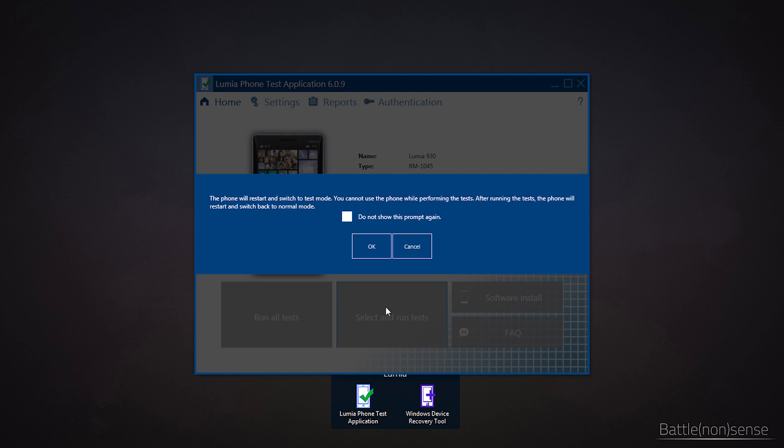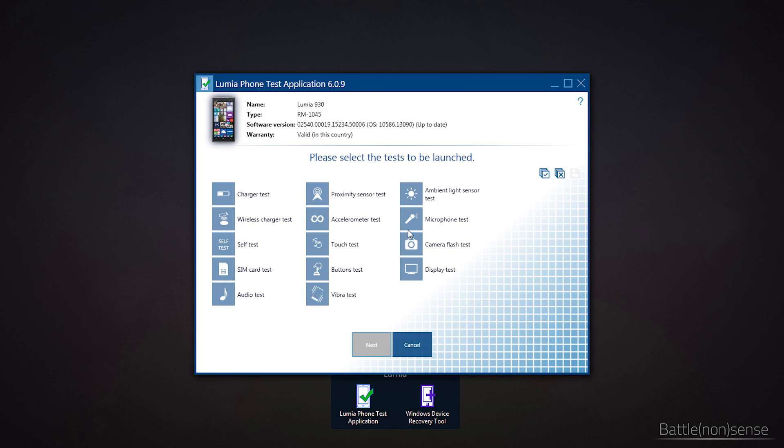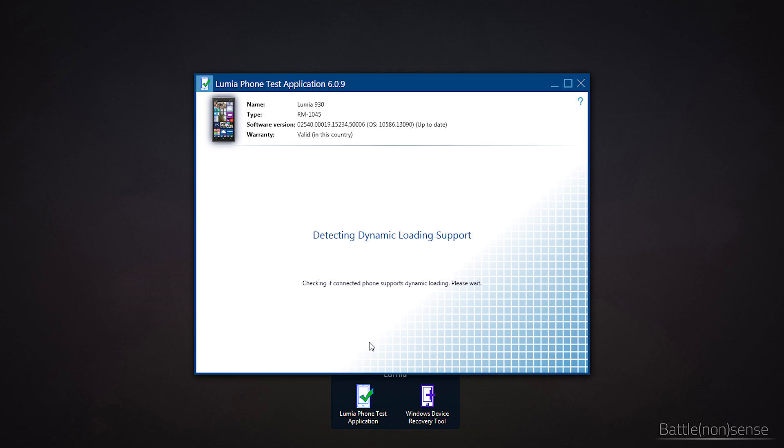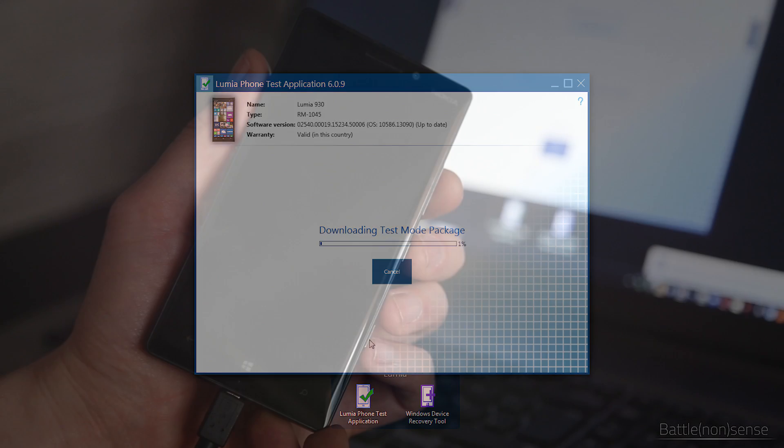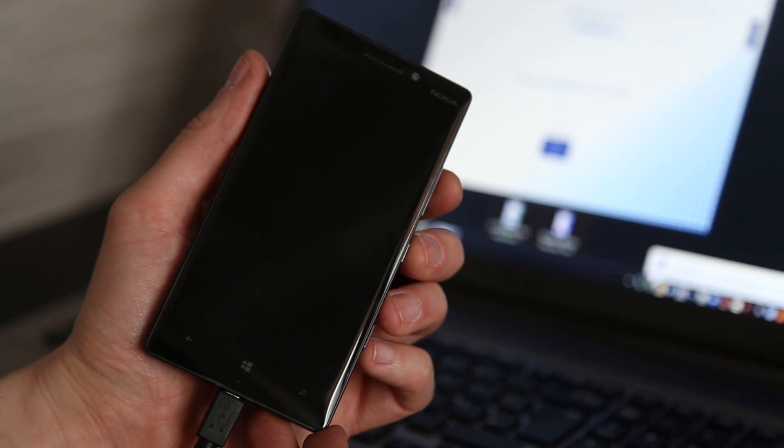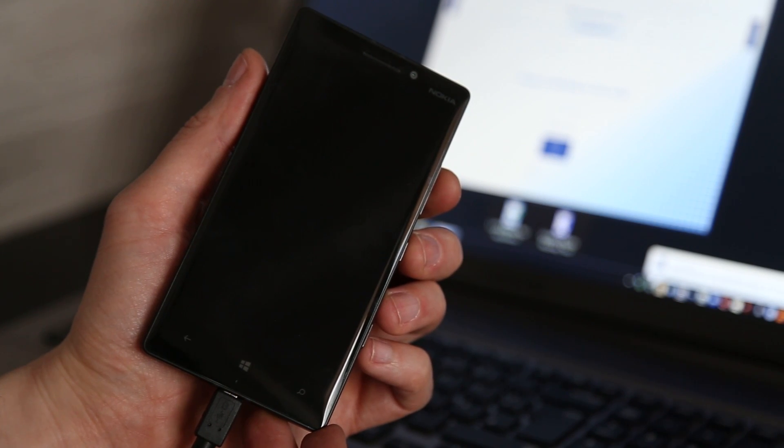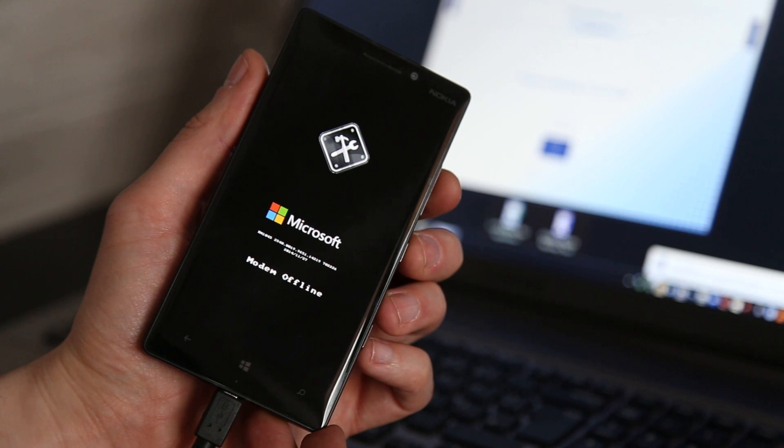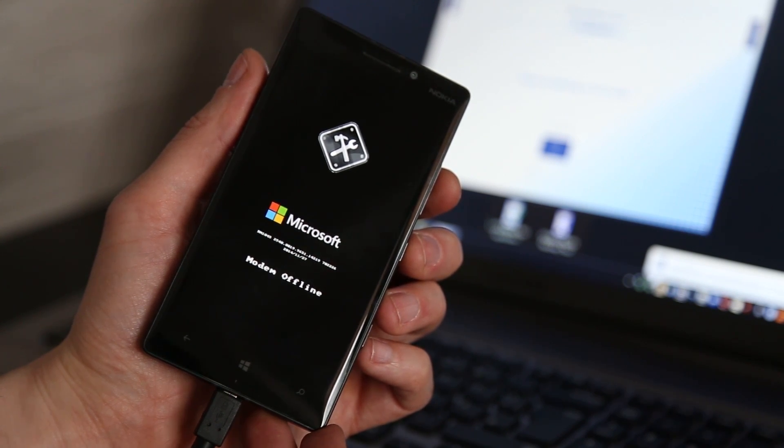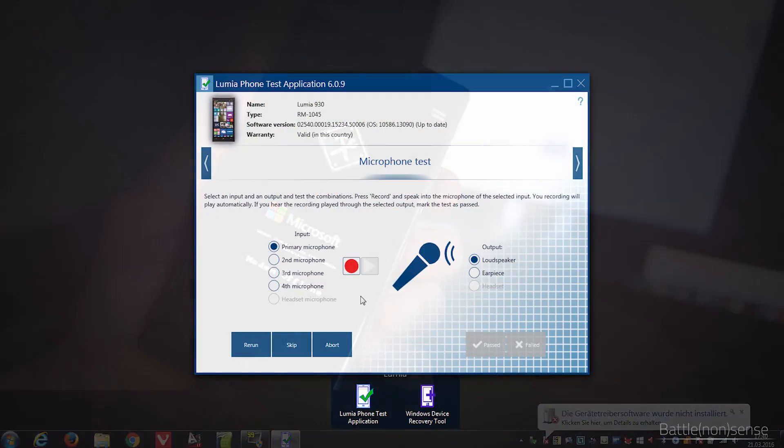The notification tells us that the phone will restart and switch into the test mode and in that mode you cannot use your phone. The test mode will not modify or delete any of your data. It also does not matter if you have Windows Phone 8.1 or Windows 10 installed because the test mode runs separately from the operating system. Once the phone is in test mode we can begin to test the microphones one after the other.